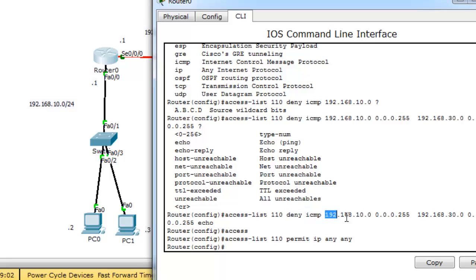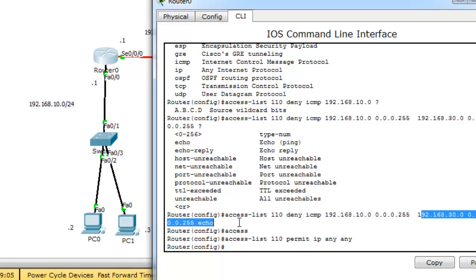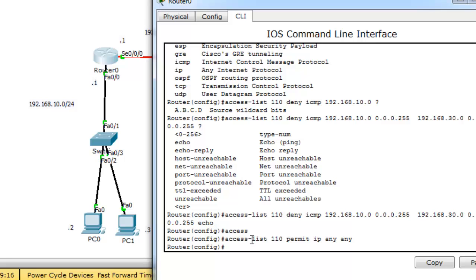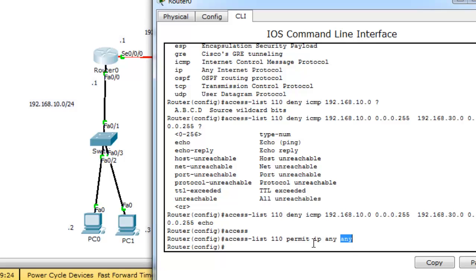So, in this access list, I deny network 10 to reach network 30 but not all protocols. Just echo service. And permit everything else. Permit any source IP from accessing any destination IP.